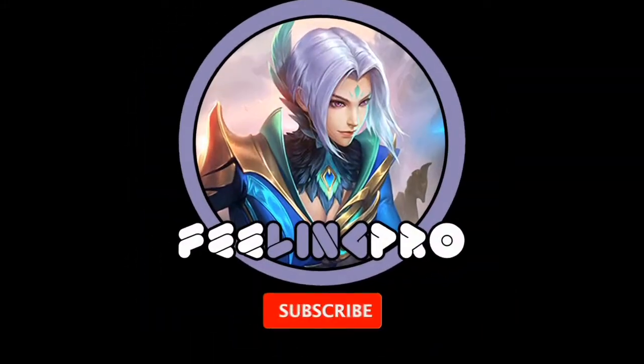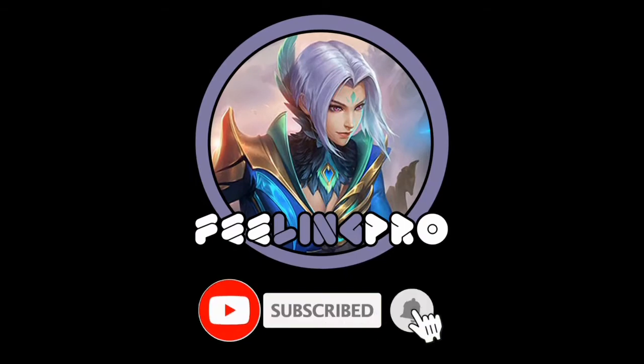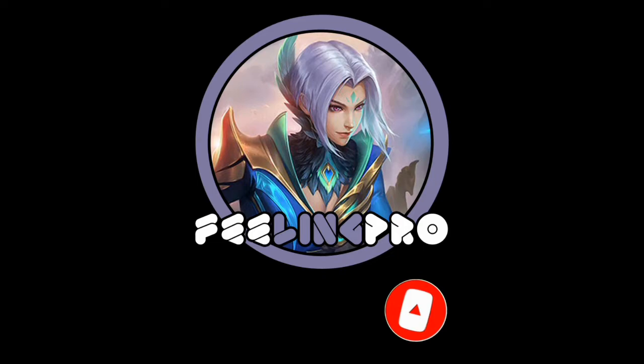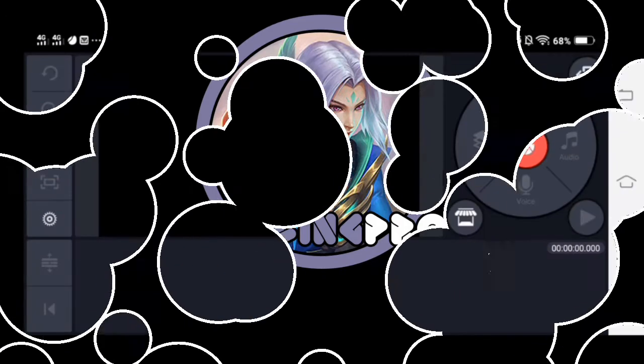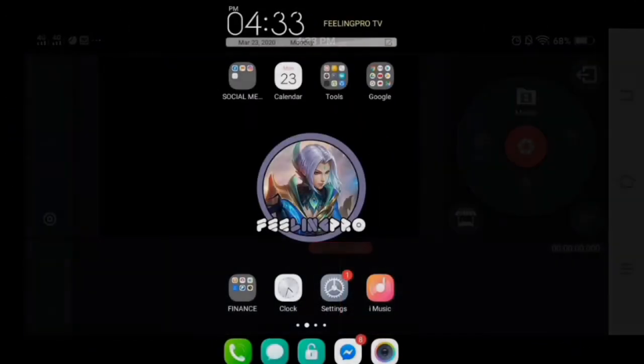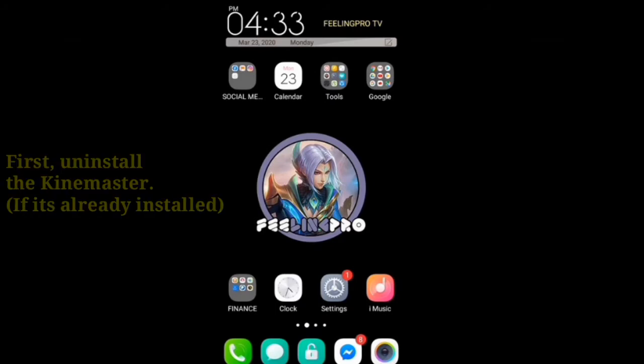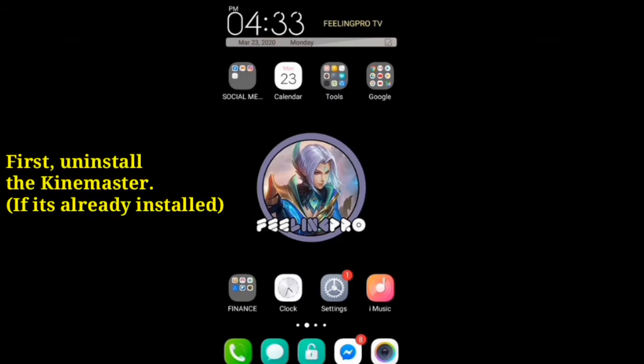Good day everyone, welcome to my channel. Today's tutorial is how to remove watermark in KineMaster. Let's begin. First, uninstall your installed KineMaster.